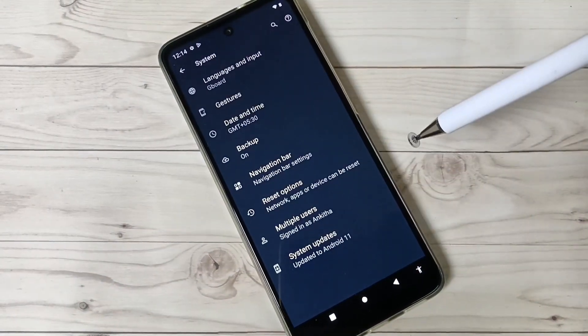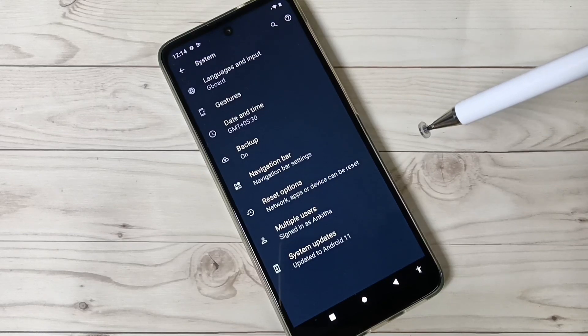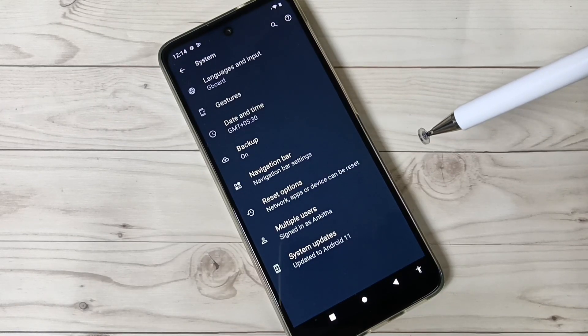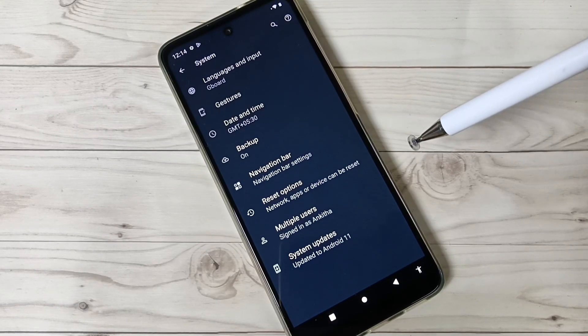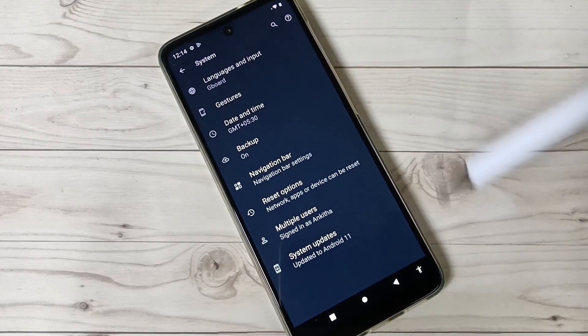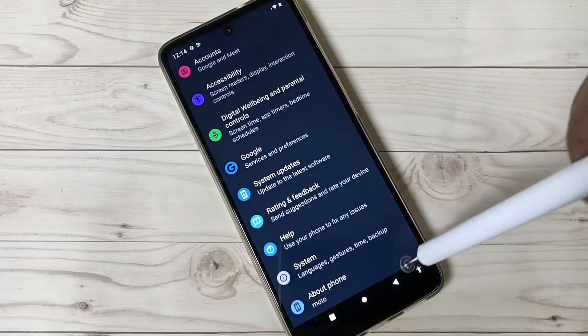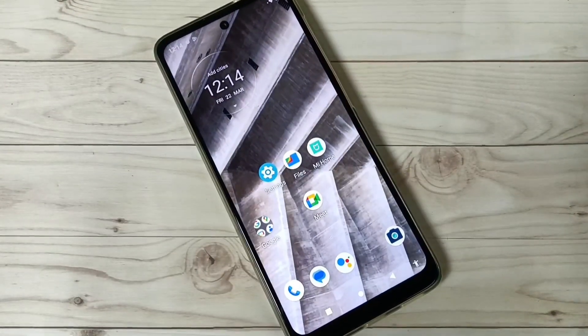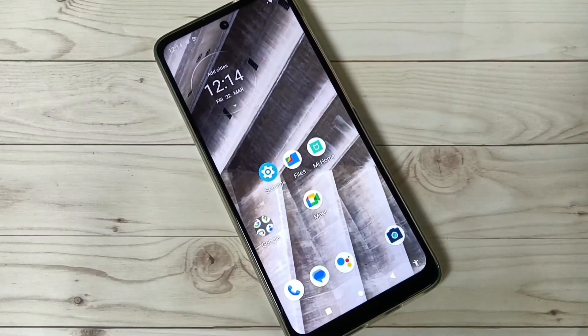You can see the Developer Options is now disabled in this device. So simply in this way you can enable the Developer Options in this device. Thank you for watching.